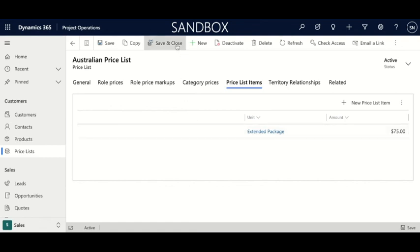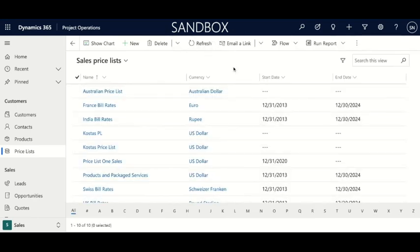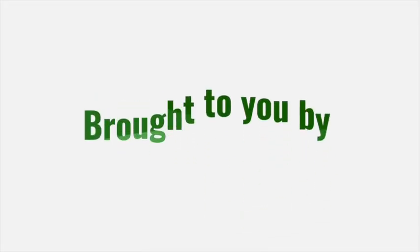Let's save and close. Now we have our new price list with the role price and product price. We'll see you next time.